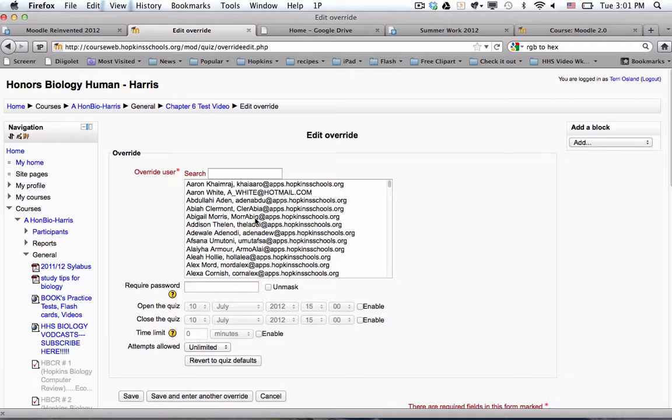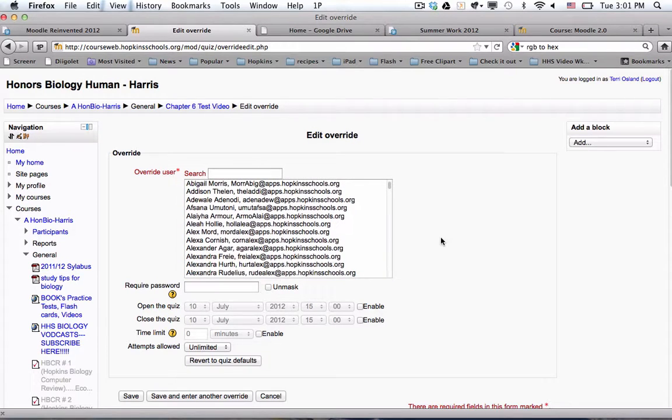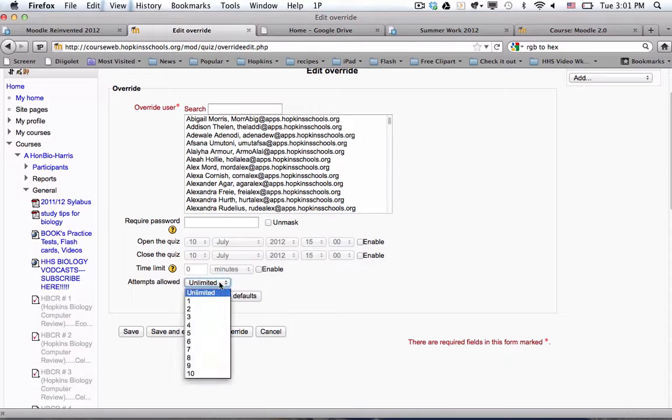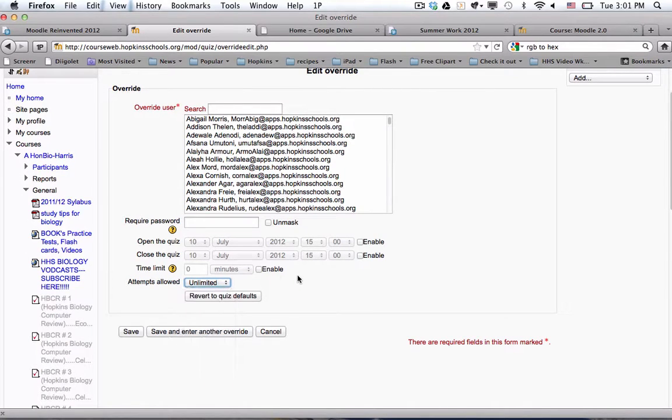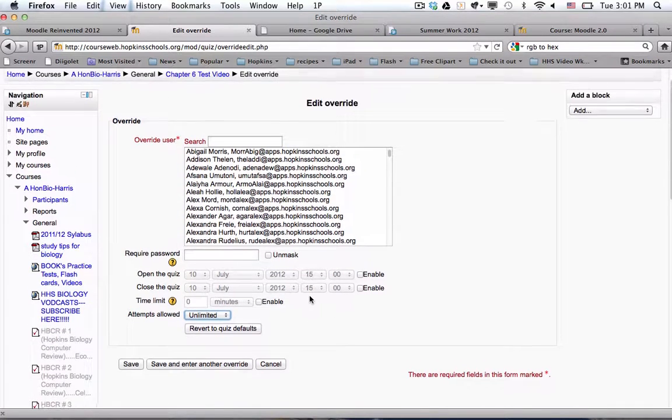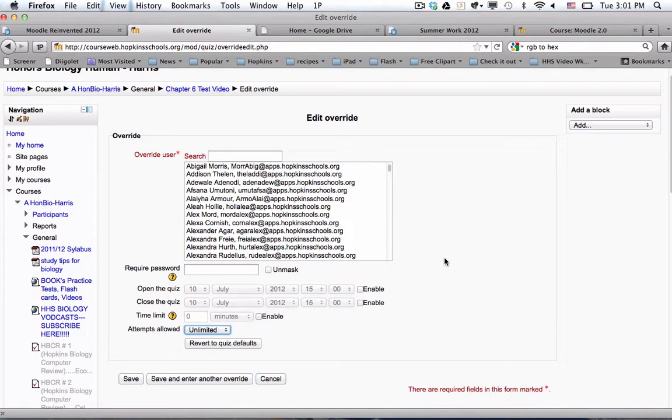Or you could give them a time limit if you wanted to. Or you could require a password from that student. A variety of different things. But that helps you to customize for individual students or individual groups.